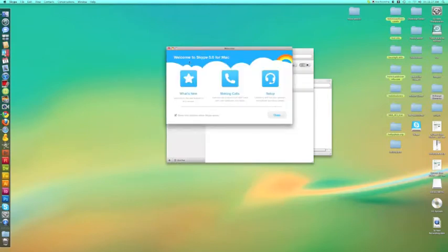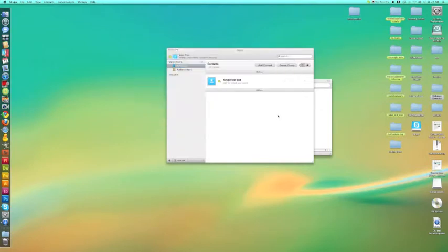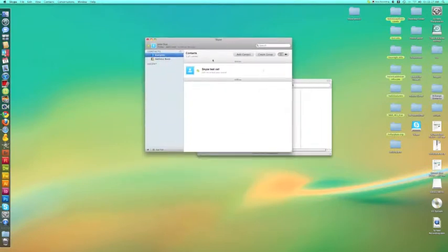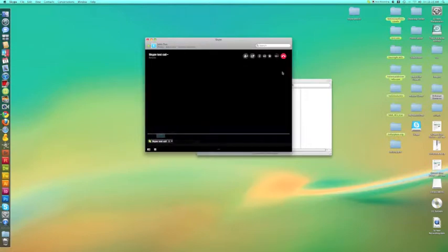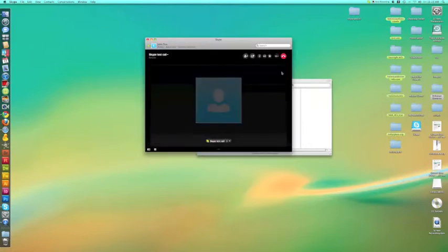I'll save that information. These are a couple of other tutorials that you can take a look at later if you'd like for other features. Let's give this a test. We are going to do a test call, and once it starts ringing, you know that it's operating.